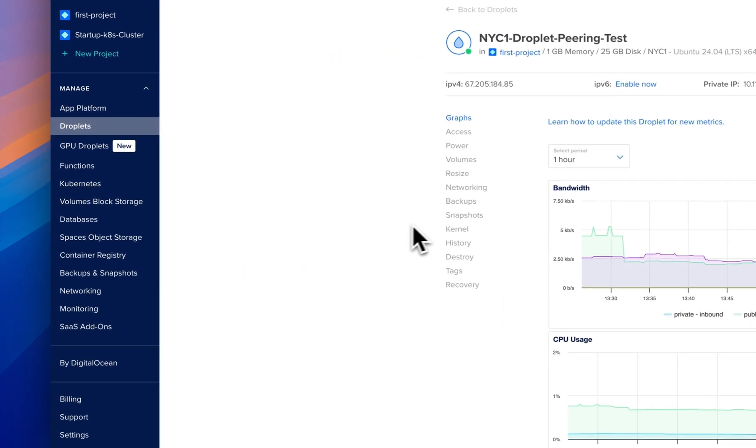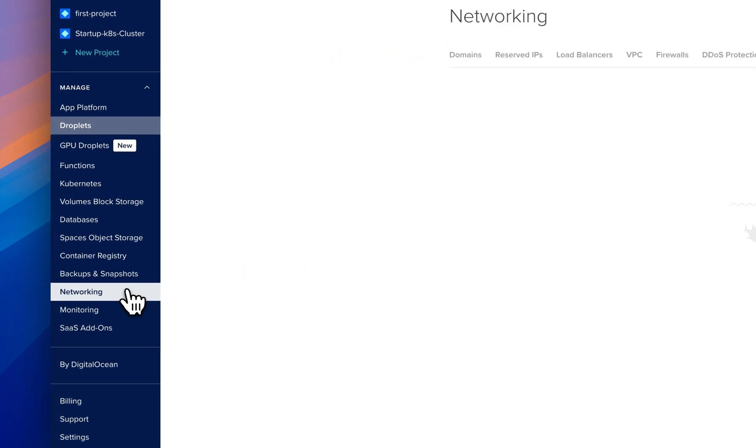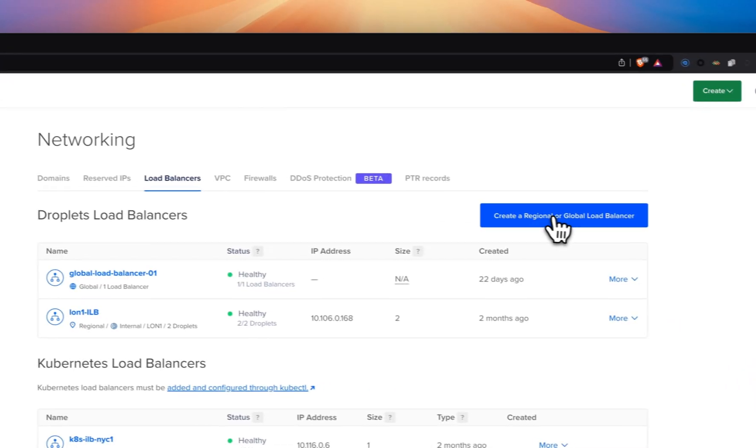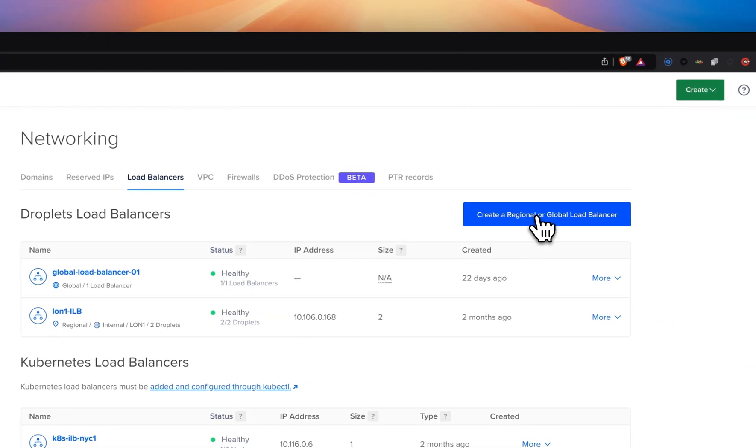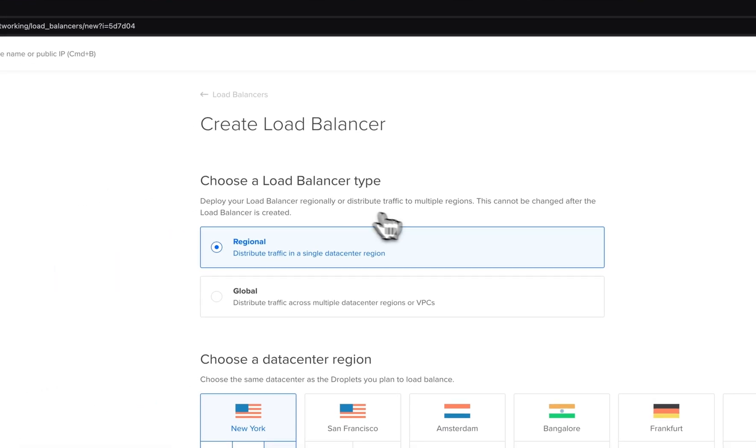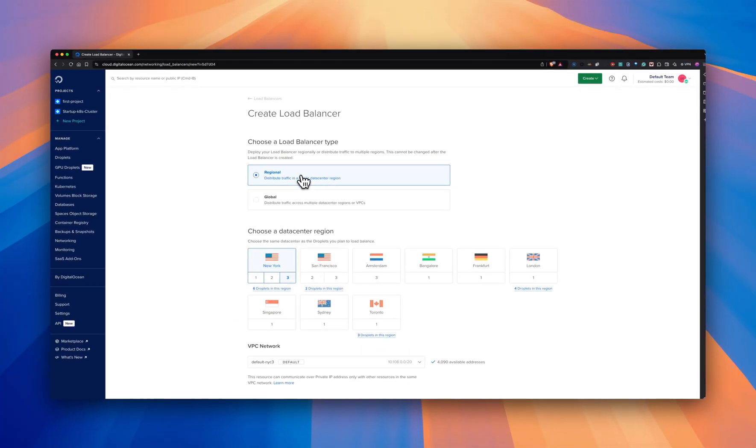To create an internal load balancer, go to networking section. Click create a regional or global load balancers. You need to be in regional section in order to create an internal load balancer. Select the data center region.